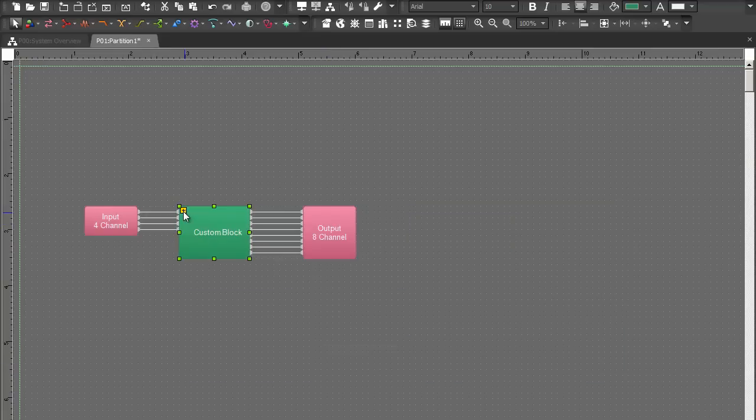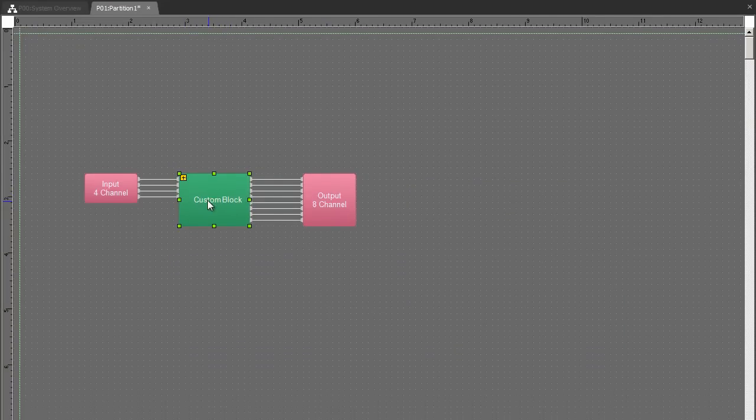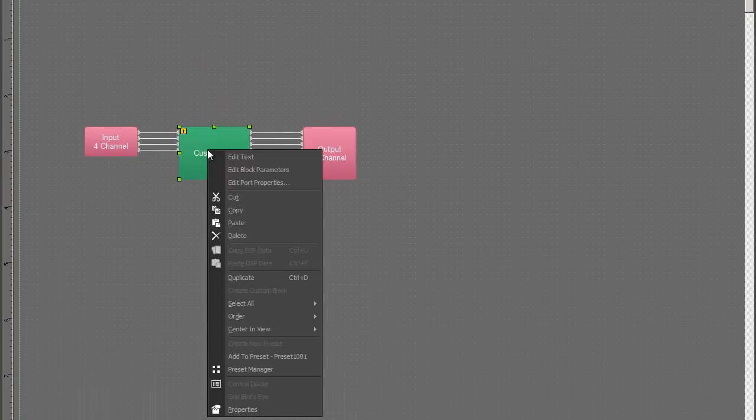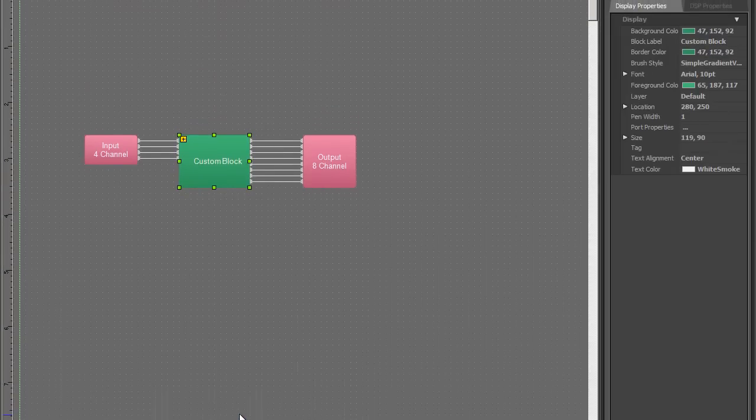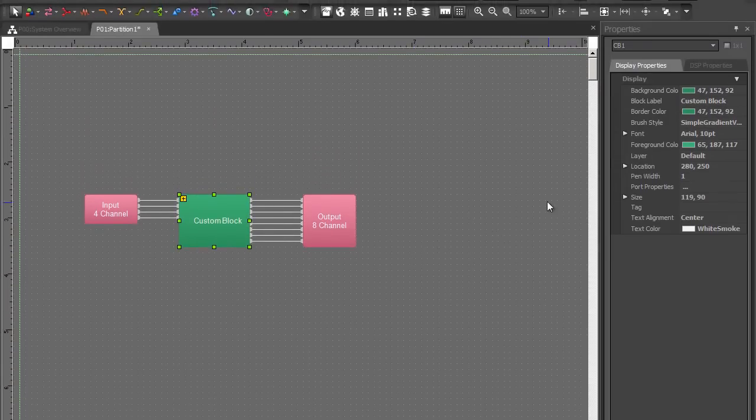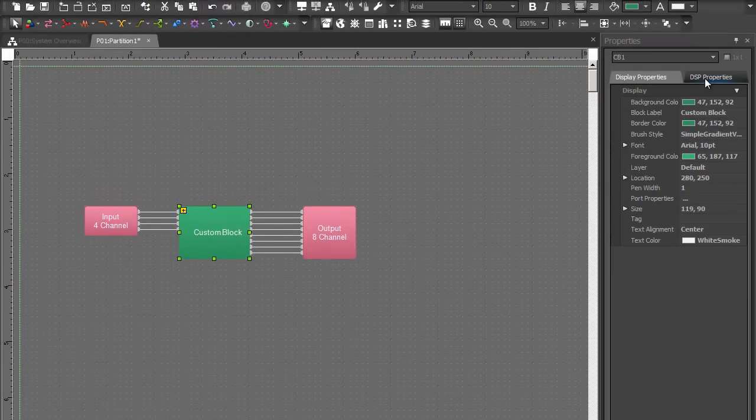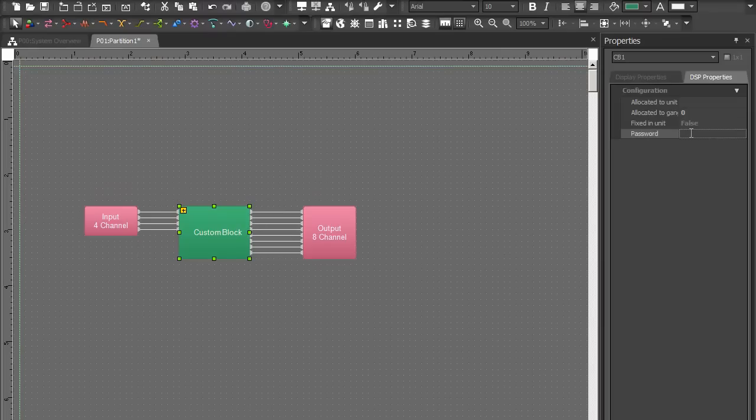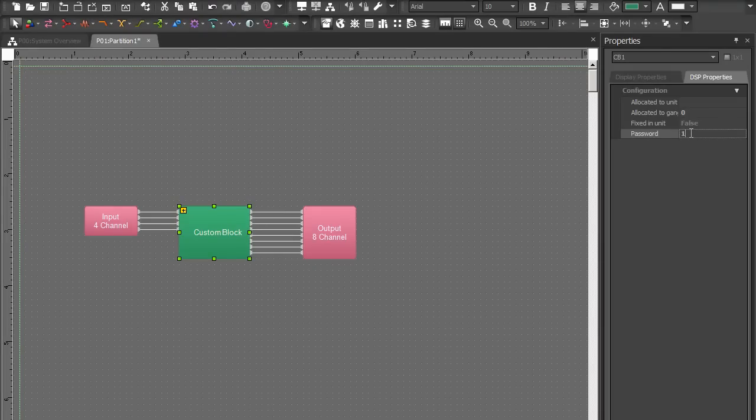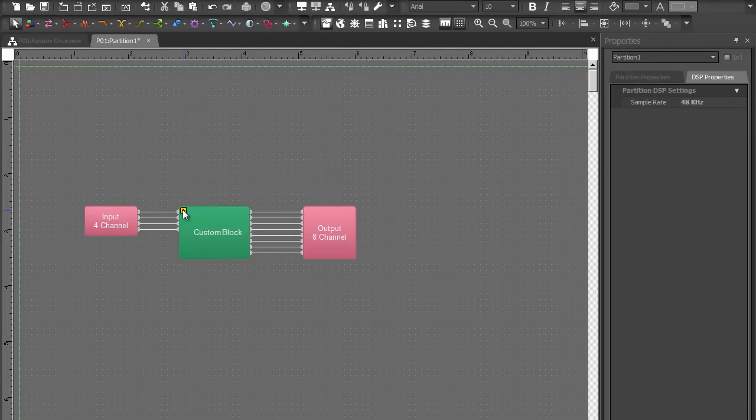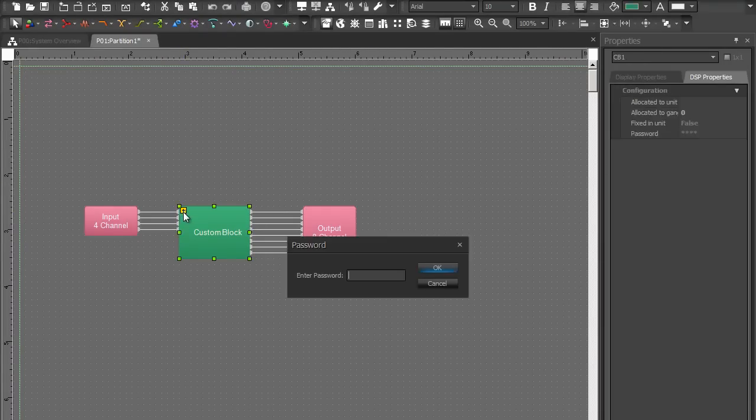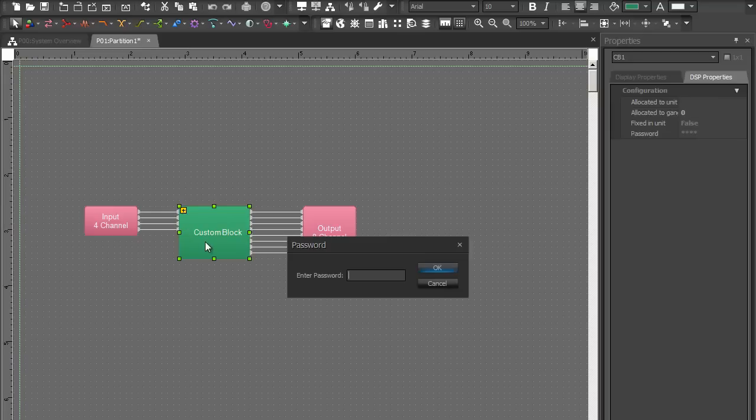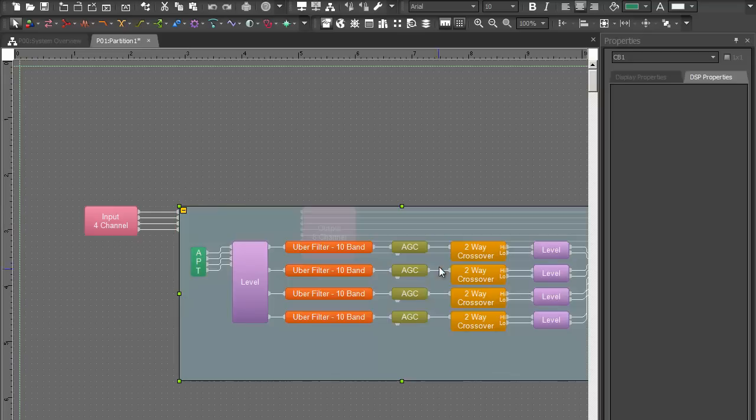We can also password protect custom blocks just like we can in Audia and Nexia. In the Properties window, under DSP Properties, we can set a password. Then the next time we want to expand the custom block, it's going to ask us to enter the password first. As long as we enter the correct password, it allows us in.